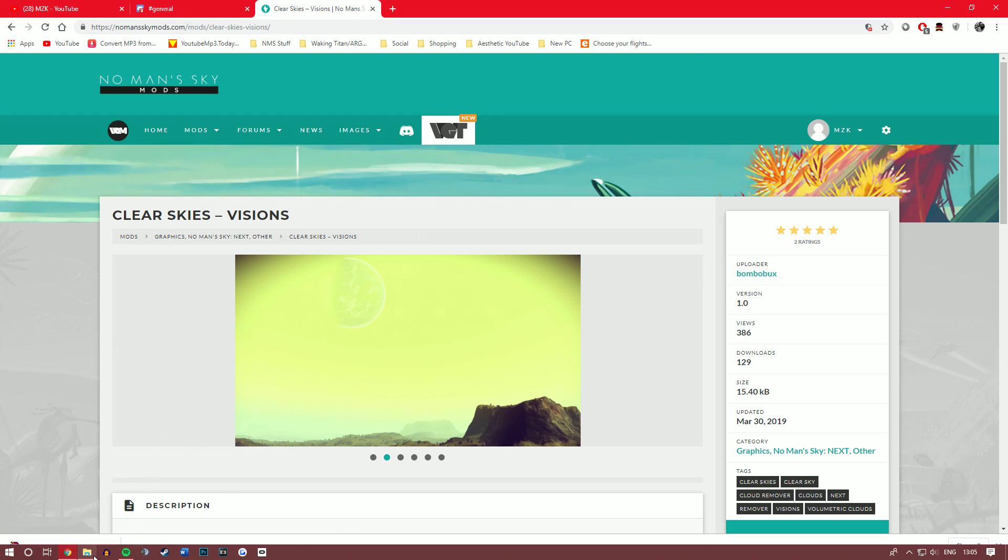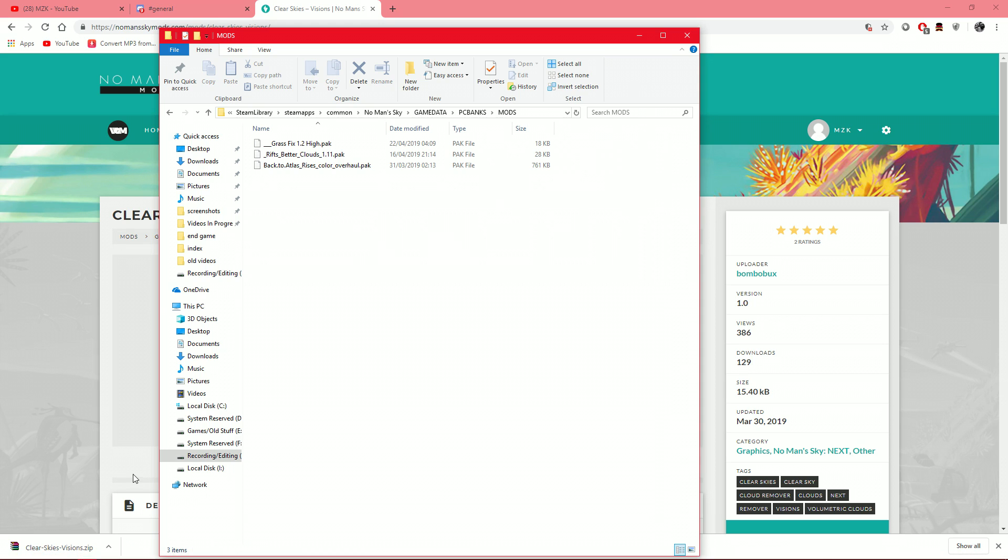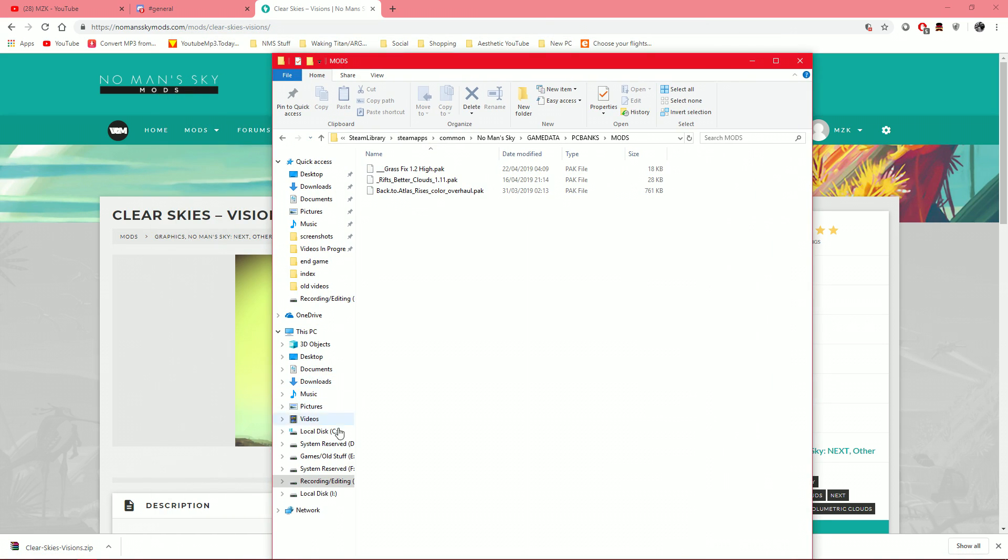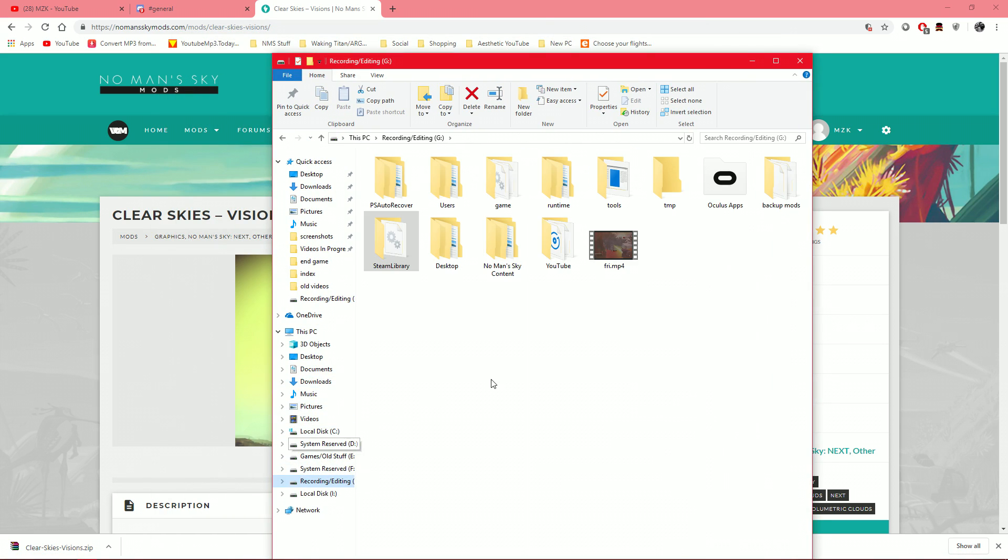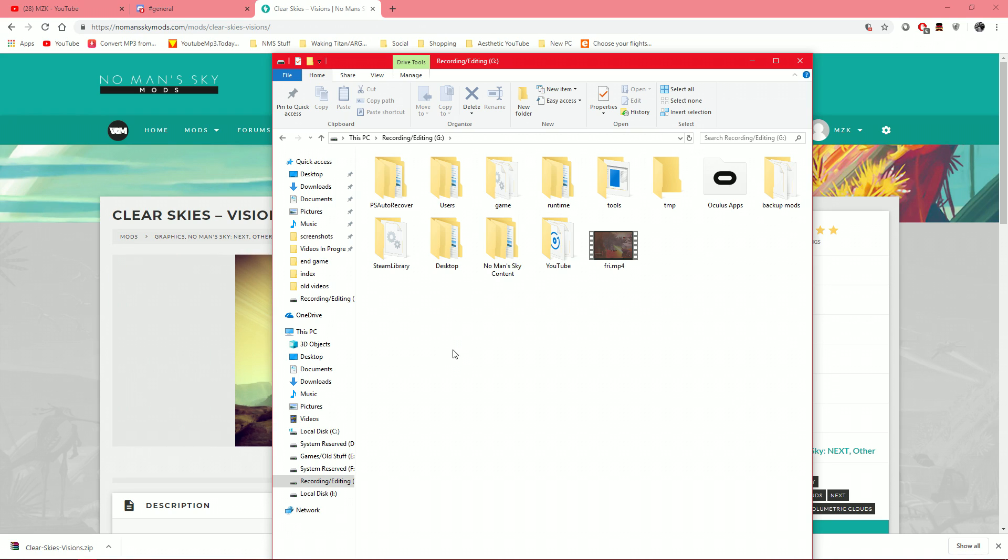So, before we actually get to downloading stuff and putting stuff in and all of that jazz, what we first have to do is make sure that the No Man's Sky directory is set up, basically. There is a little bit of admin here where we need to create some folders, delete some things, and all of this just ensures that the mods actually install correctly.